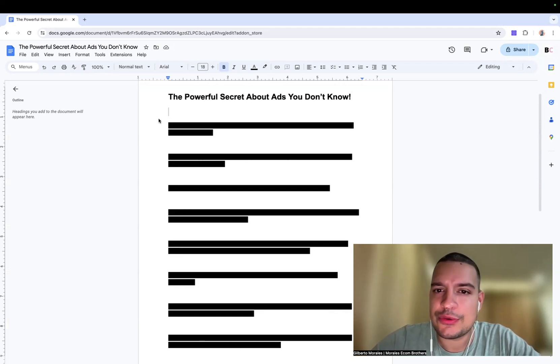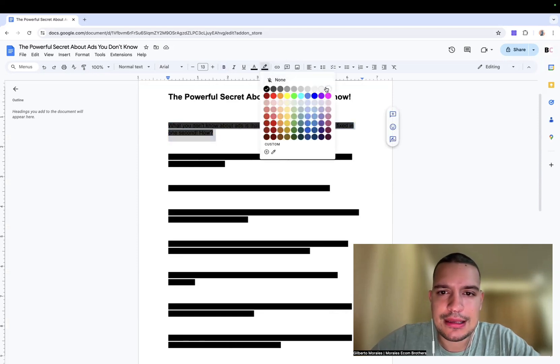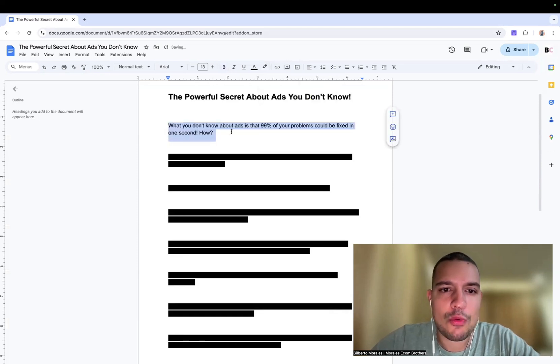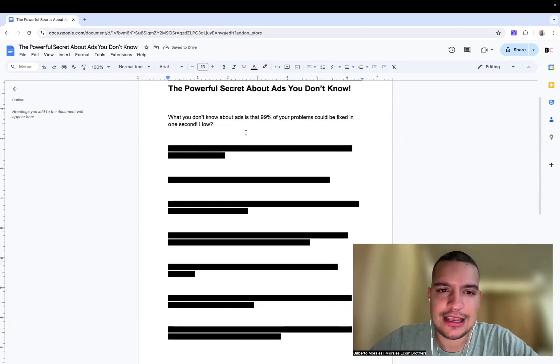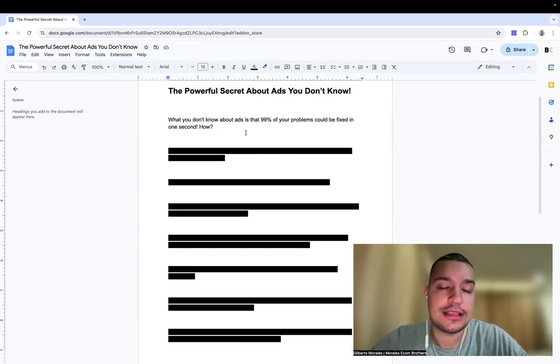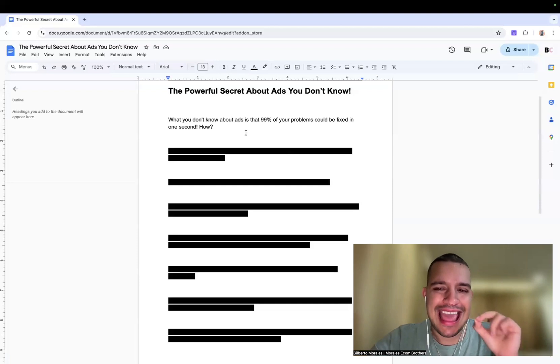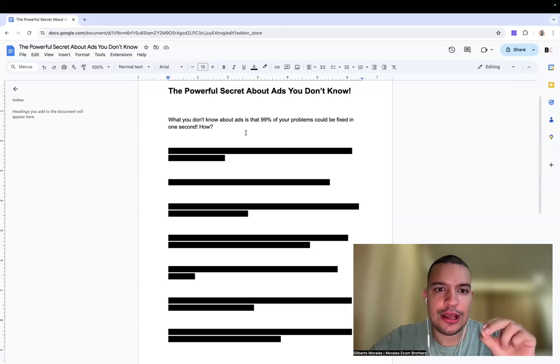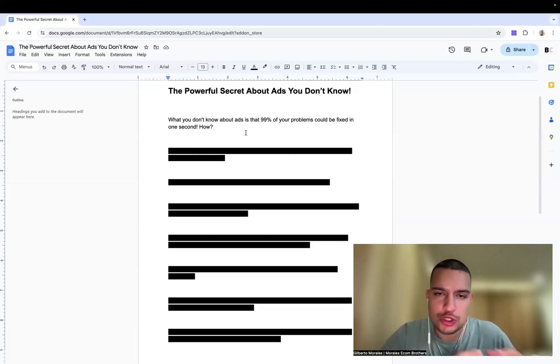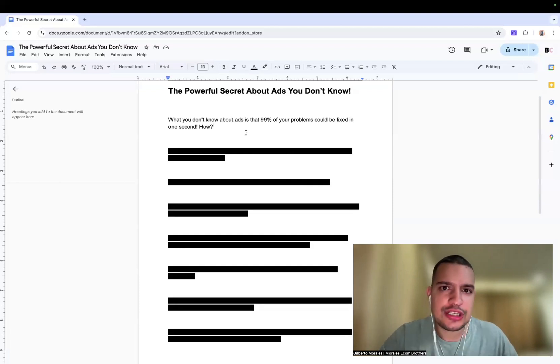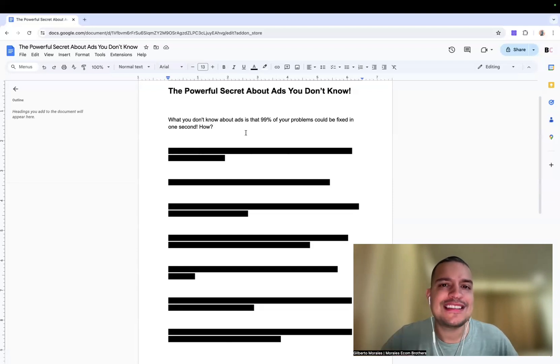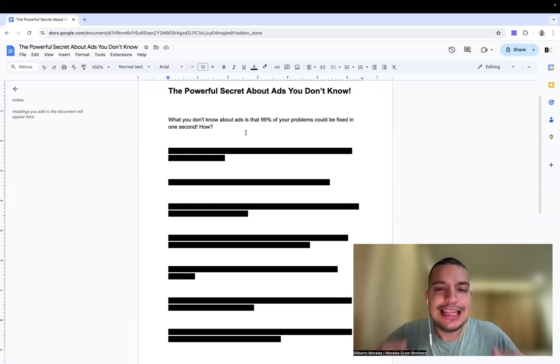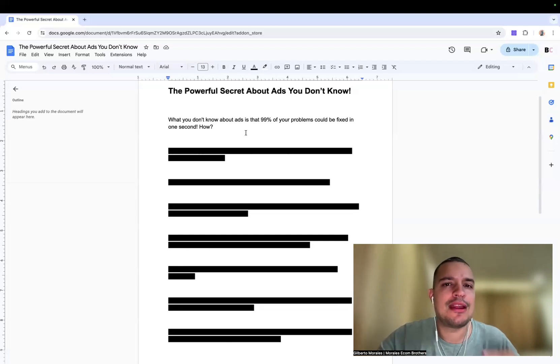So what is the powerful secret about ads that people don't know? What you don't know about ads is that 90% of your problems could be fixed in one second, and I'm not even kidding. This is the biggest problem that I'm seeing on every single dropshipper that comes inside of our mentoring. I've had so many clients with my brother over the years and we've seen this literally destroy lives because they don't know how to handle that problem. And what is that problem? It's by controlling your emotions.